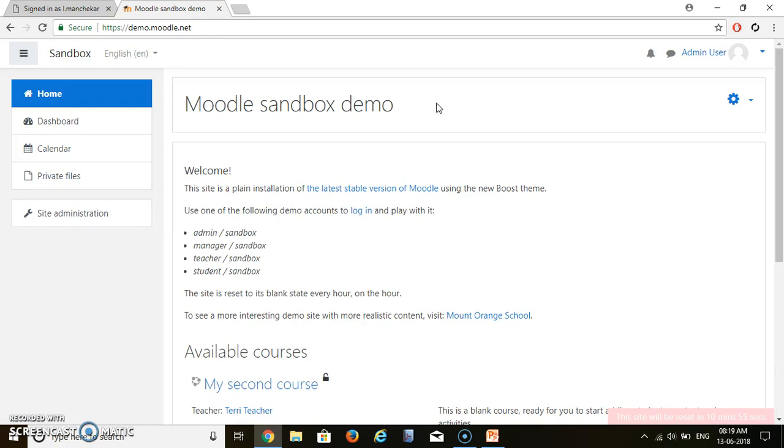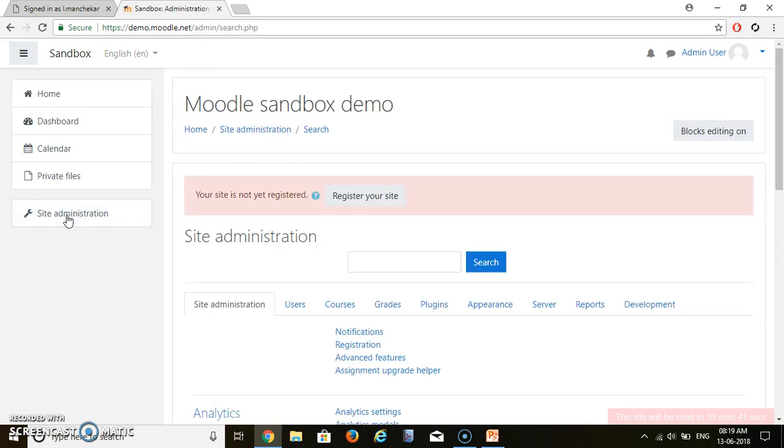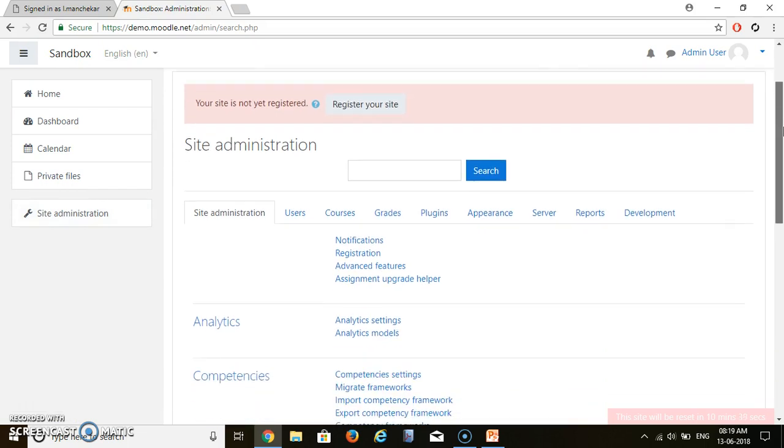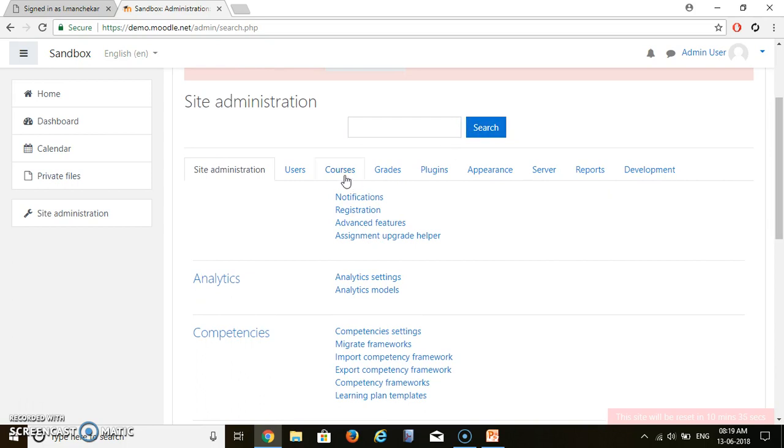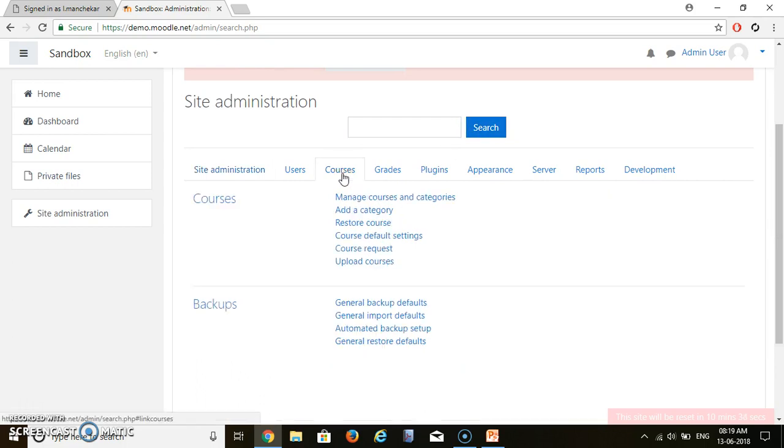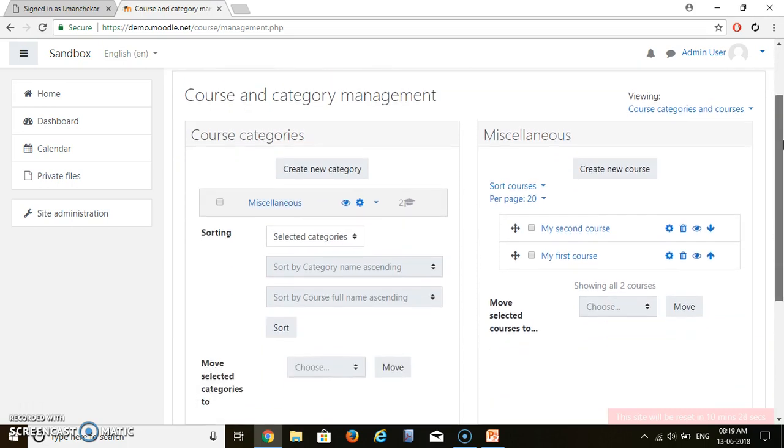Now if we need to start new course, we have to go to site administration. Inside administration, since we are starting our course, that's why we will go to courses. And we will click on manage courses and categories. And we will click on create new course.